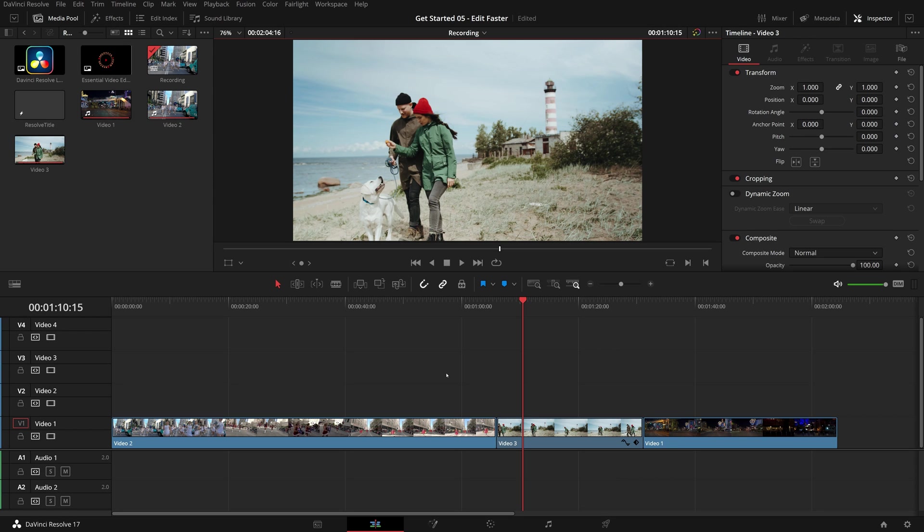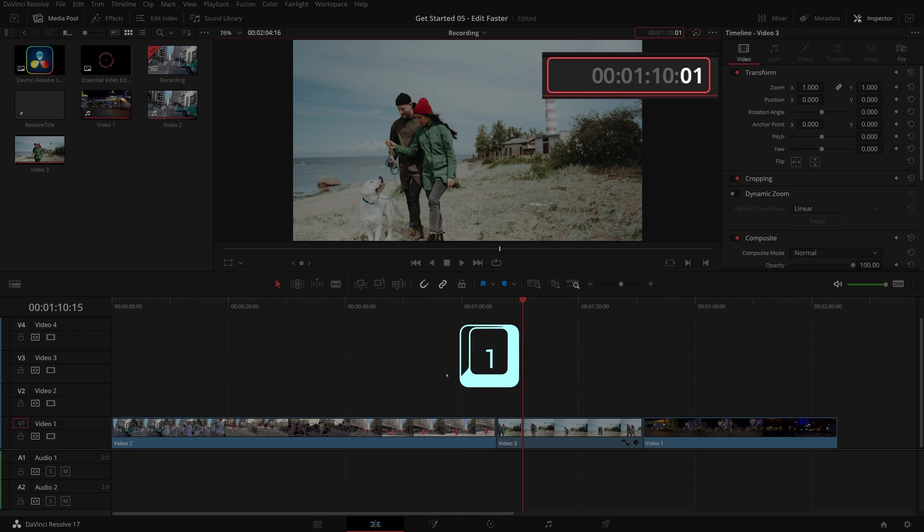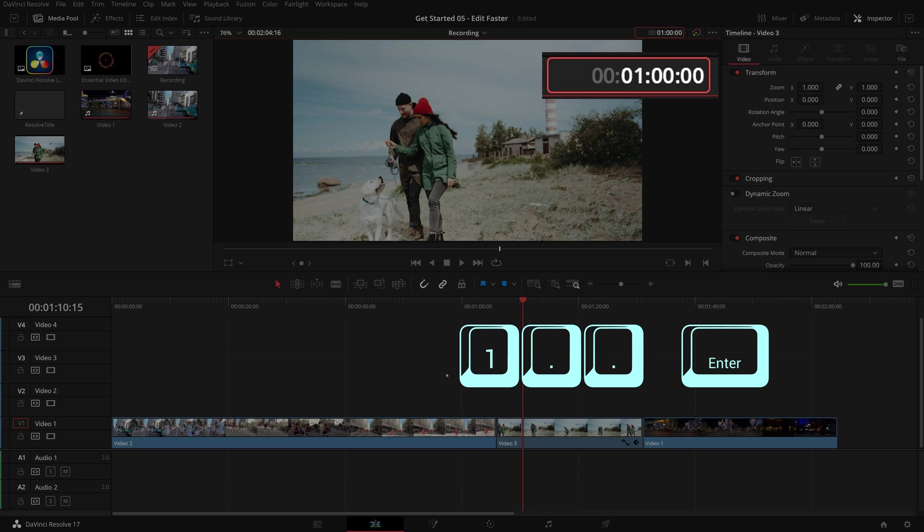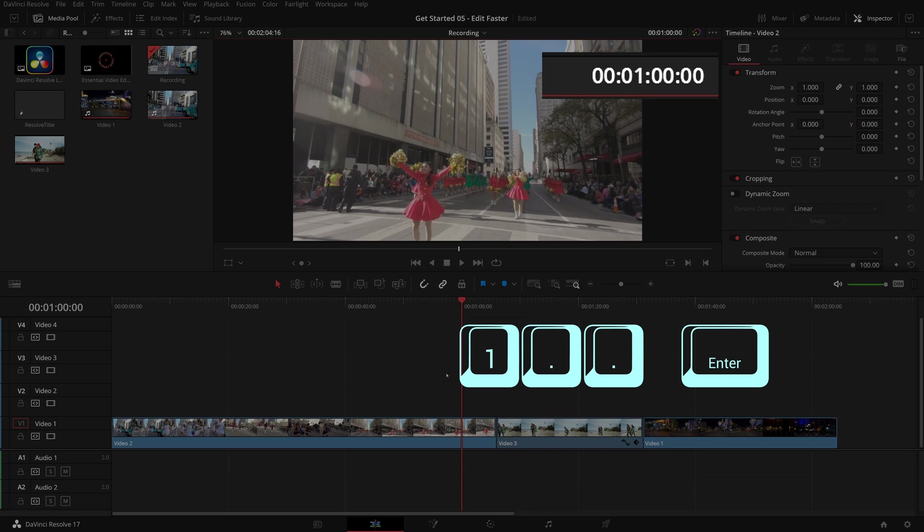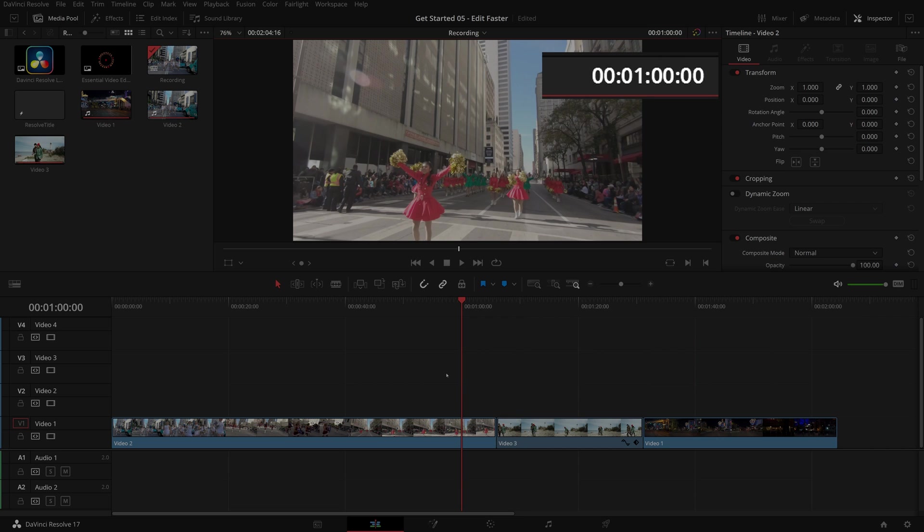We can also type a period as a pair of zeros to speed up the timecode entry. For example, if we want to move the play head to 1 minute, simply type 1, period, period, and enter. Right away the play head is moved to 1 minute in the timeline.